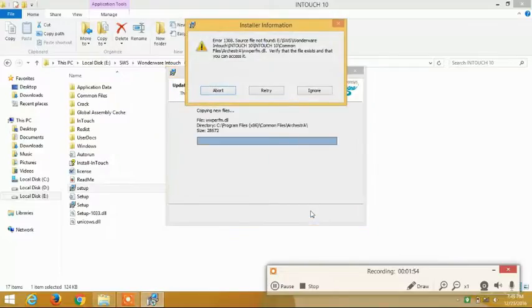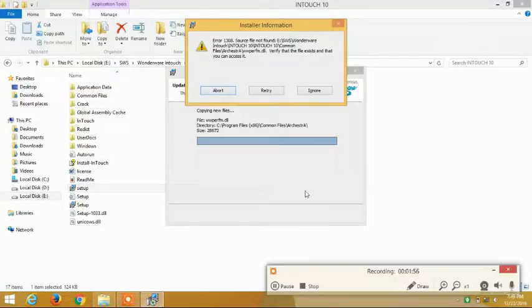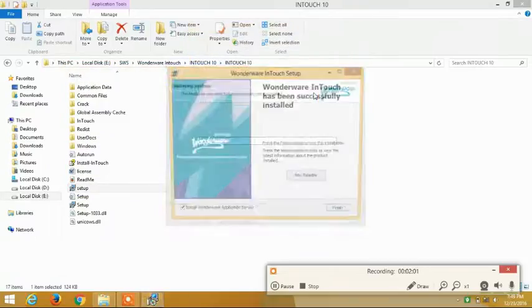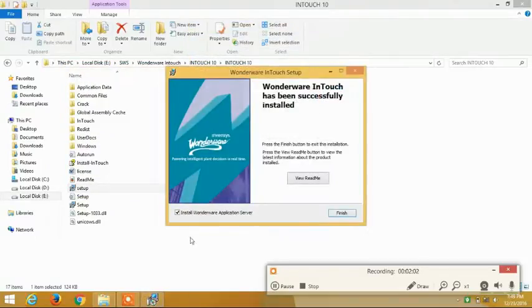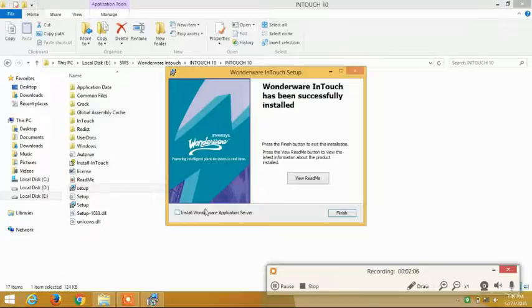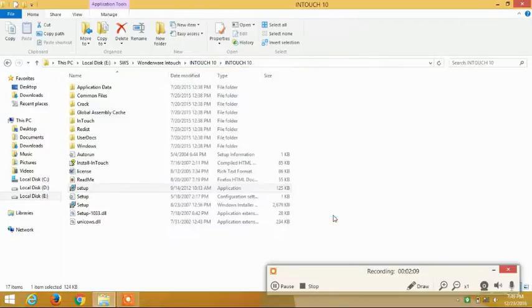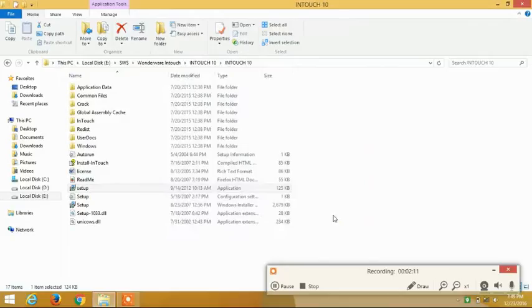Installer information - there is an error. You just have to click right to ignore it and uncheck this install WONDERWEY application server option, and click on finish. The installation is finished.